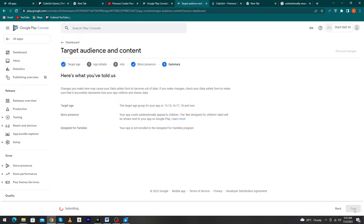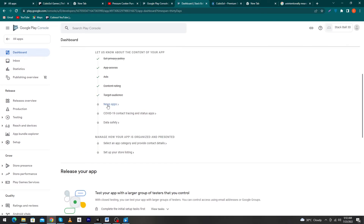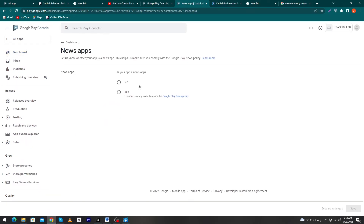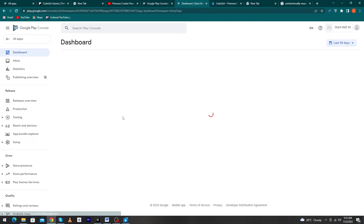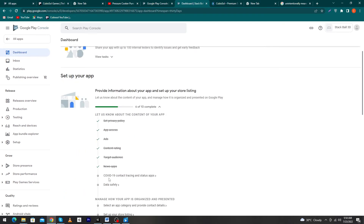Go back to the dashboard. Click on 'News Apps' — it asks whether your app is a news app. I will select 'No' and click 'Save'. Go back to the dashboard.